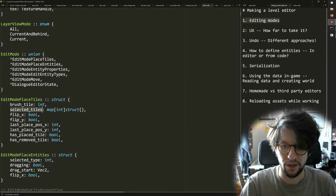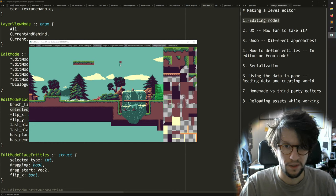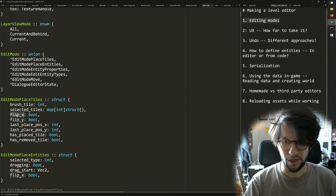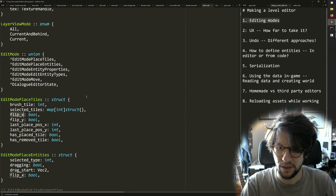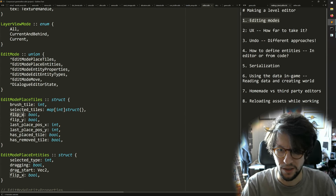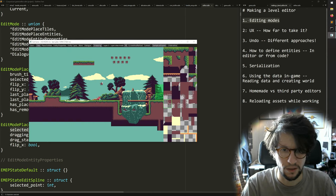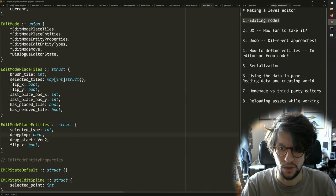I can flip tiles in the editor by pressing X, then it flips them and it remembers that state. The editor needs some way to remember which way I want to flip the next painted tile. You have that state in there. Then you have the other editing mode for placing entities where you have which entity type you're placing — you have a selected type in here, and some more state.